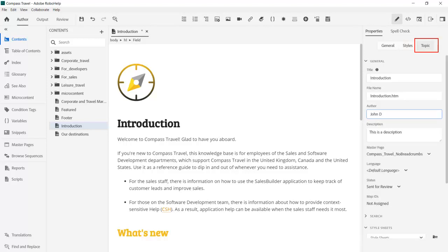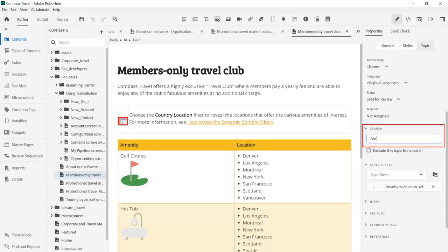The Topic tab is where you indicate the title and author, and offers a convenient way to add metadata that can improve the search keyword experience.